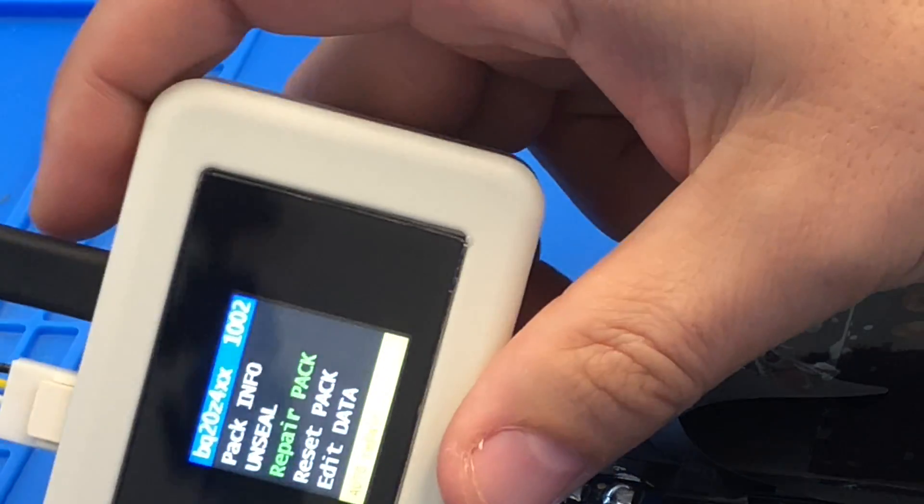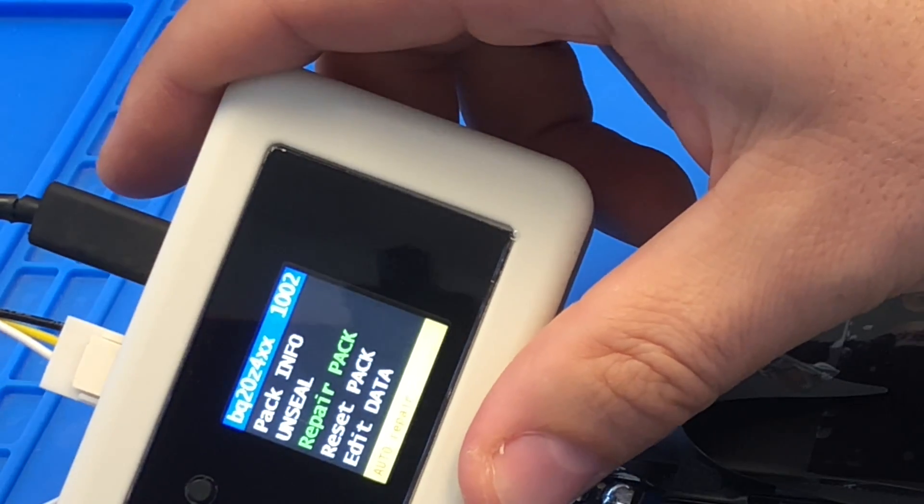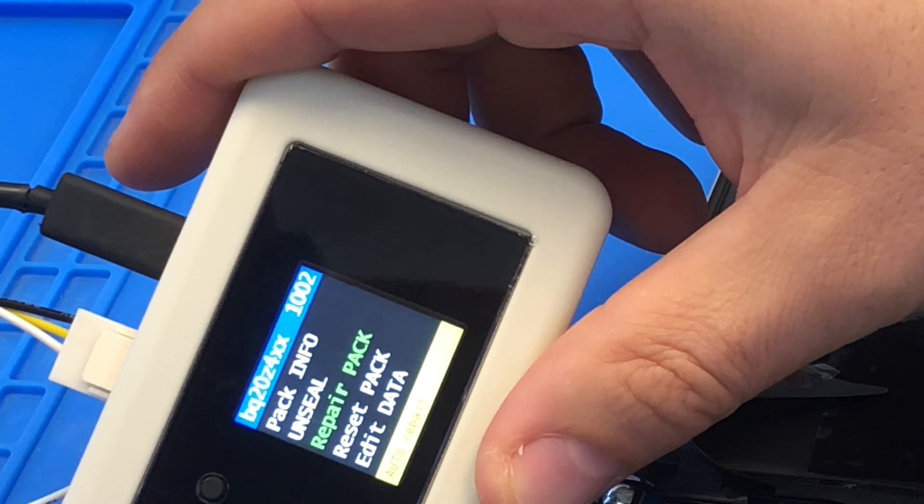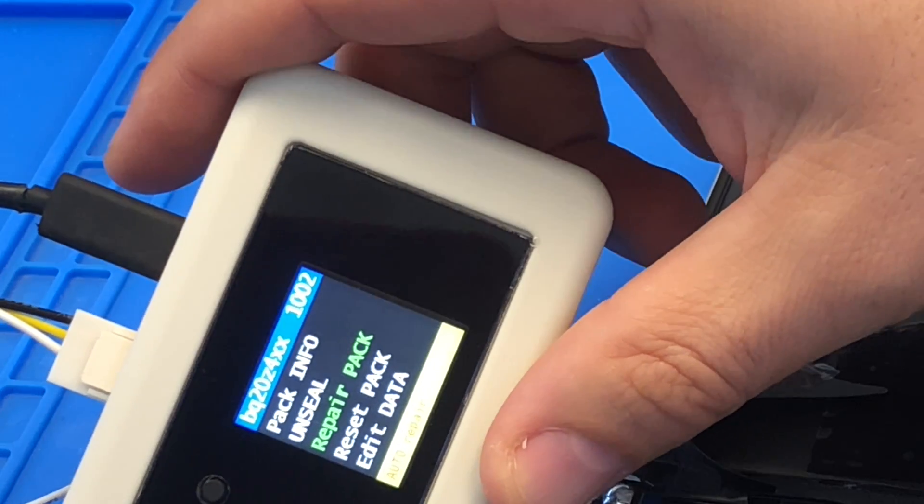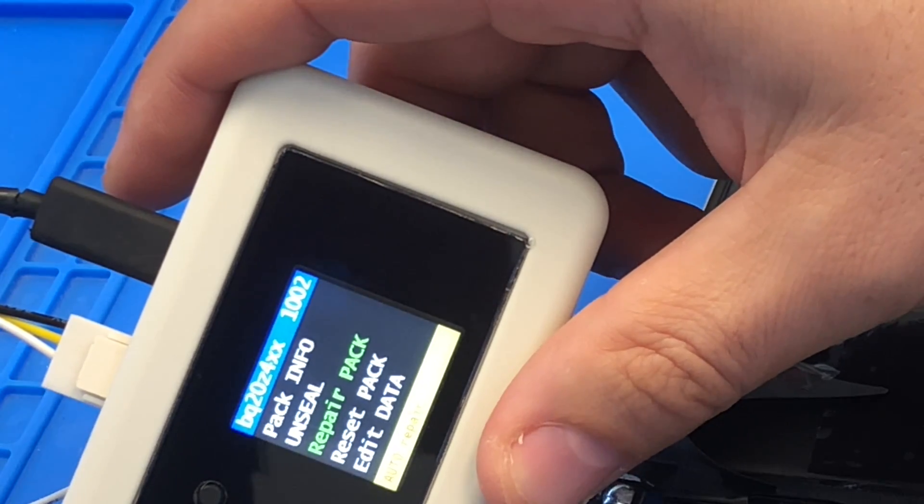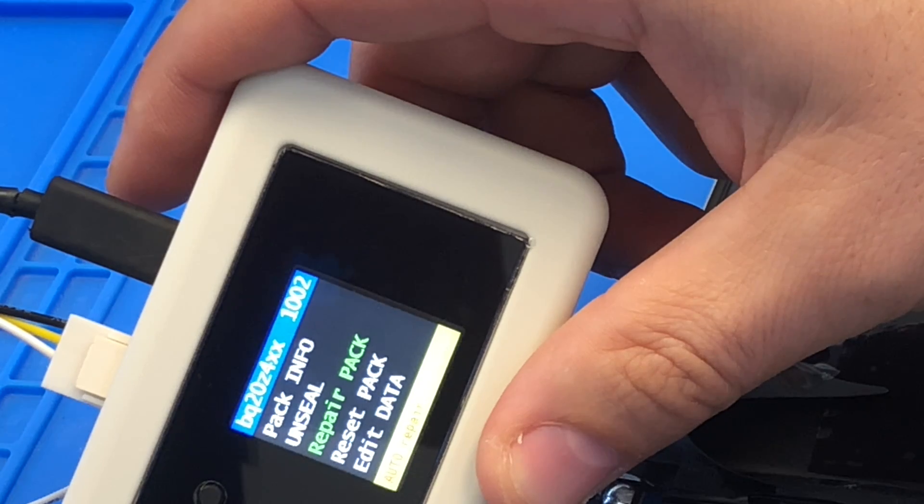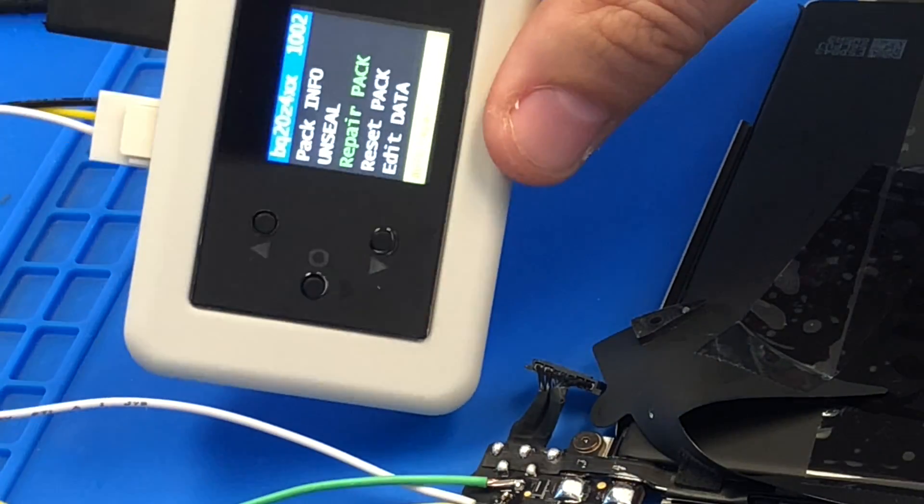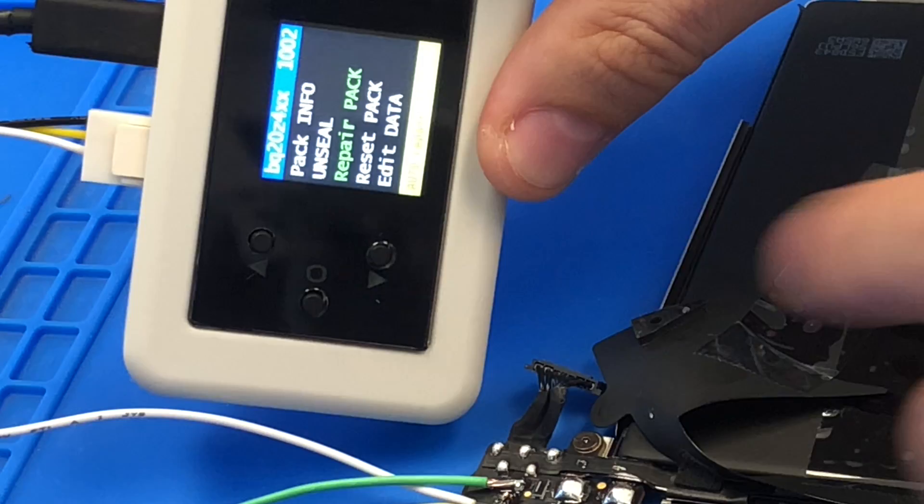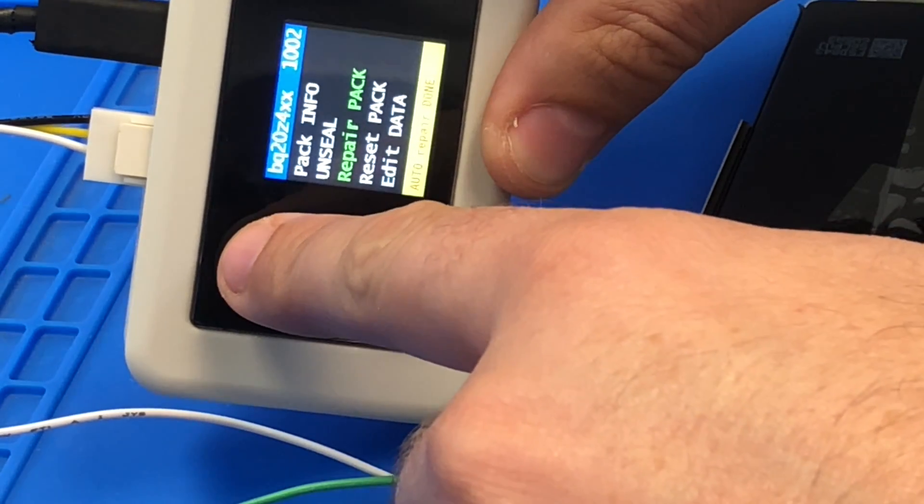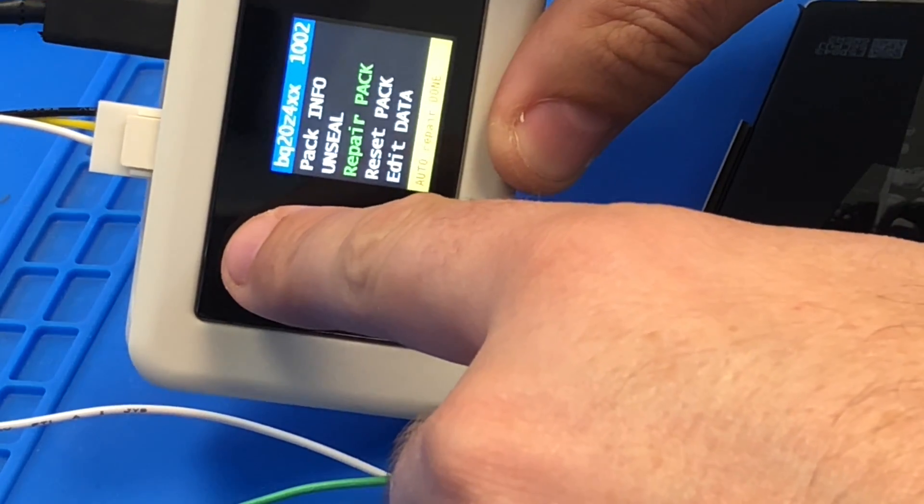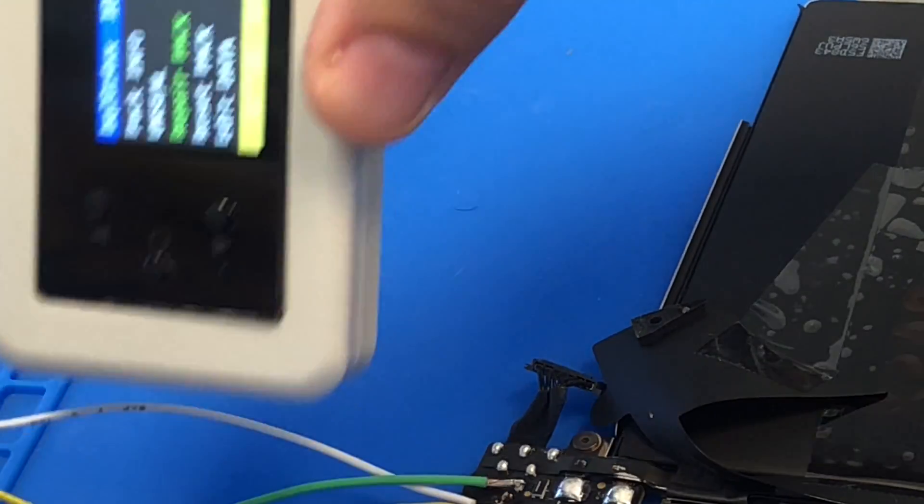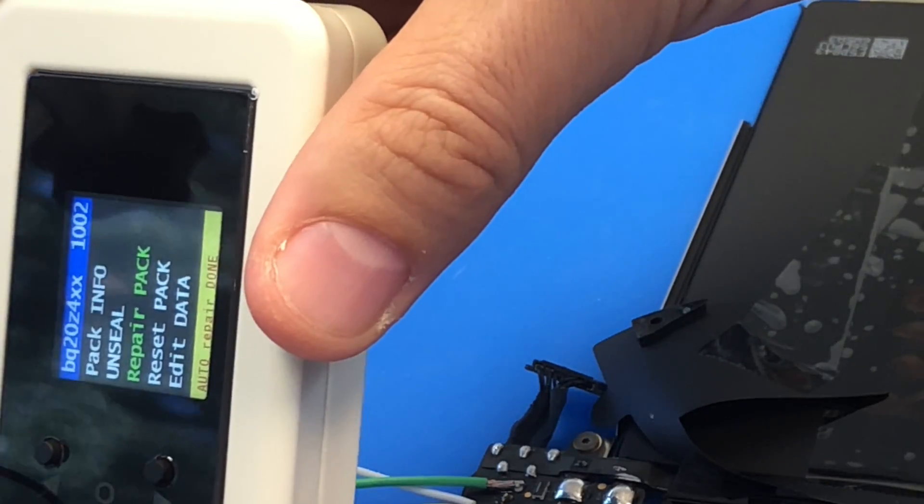Not sure if you can see but it says auto repair there on the bottom. Here we go. I think the power supply just turned on and just started taking charge. So let's go back, auto repair done, that's what it says here.